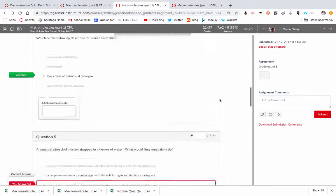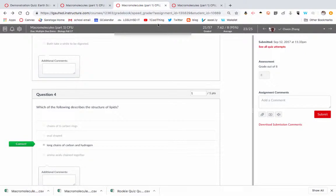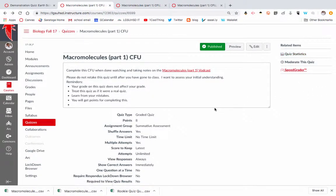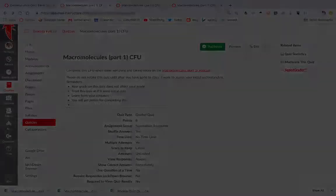So that's basically the related items of Canvas quizzes once you've given your quiz. All right, thanks for watching.